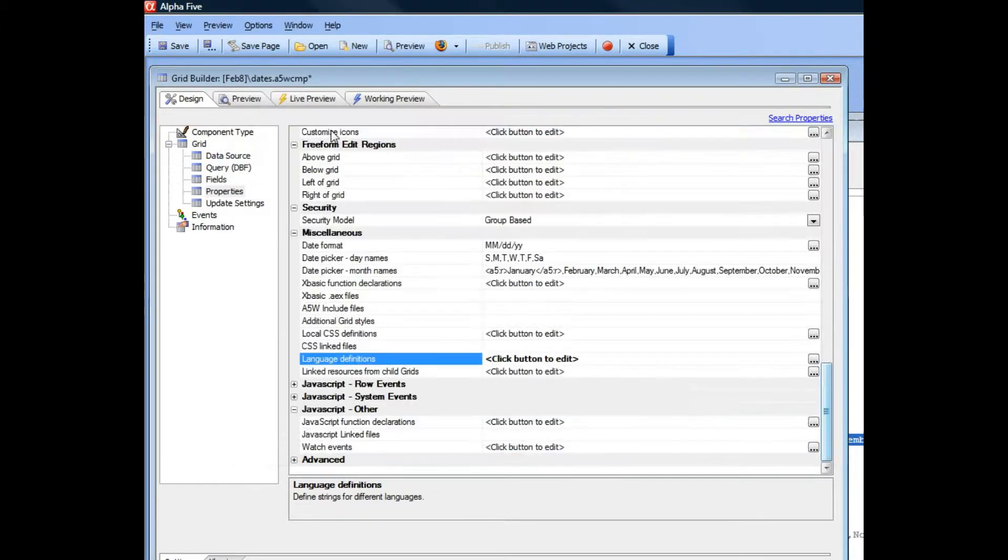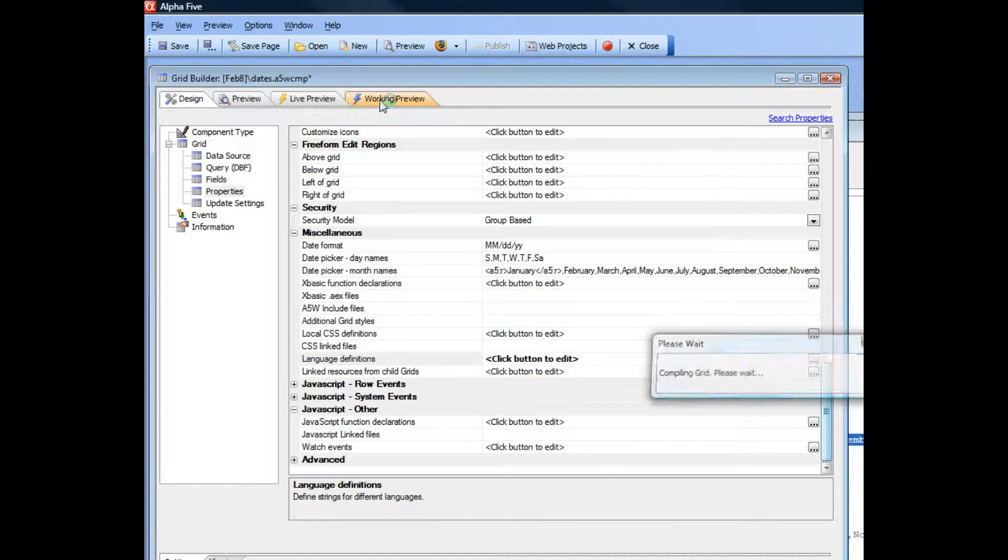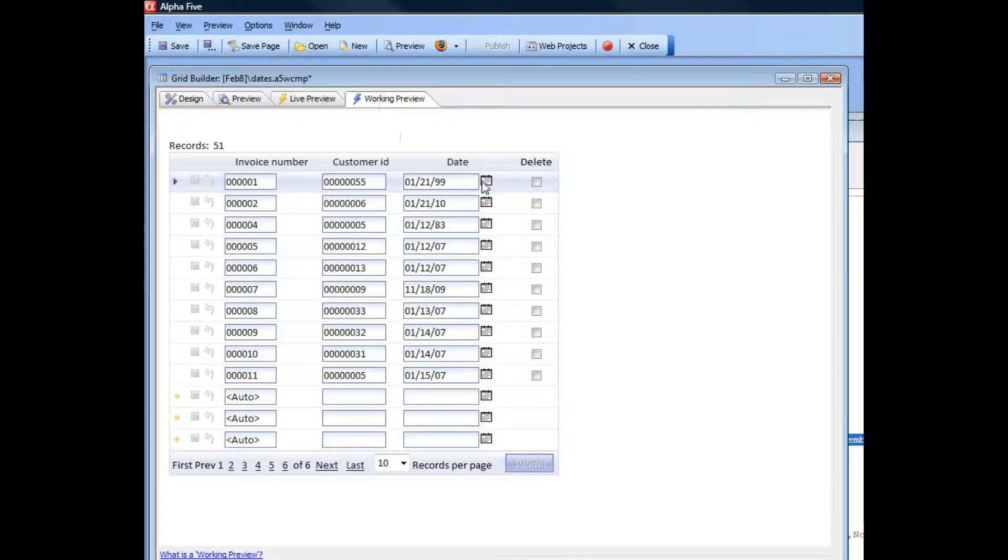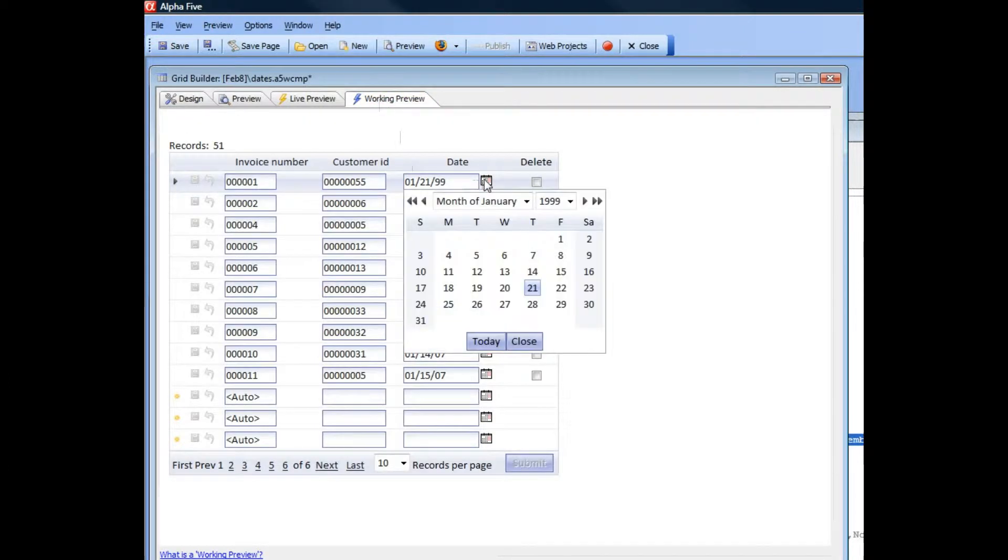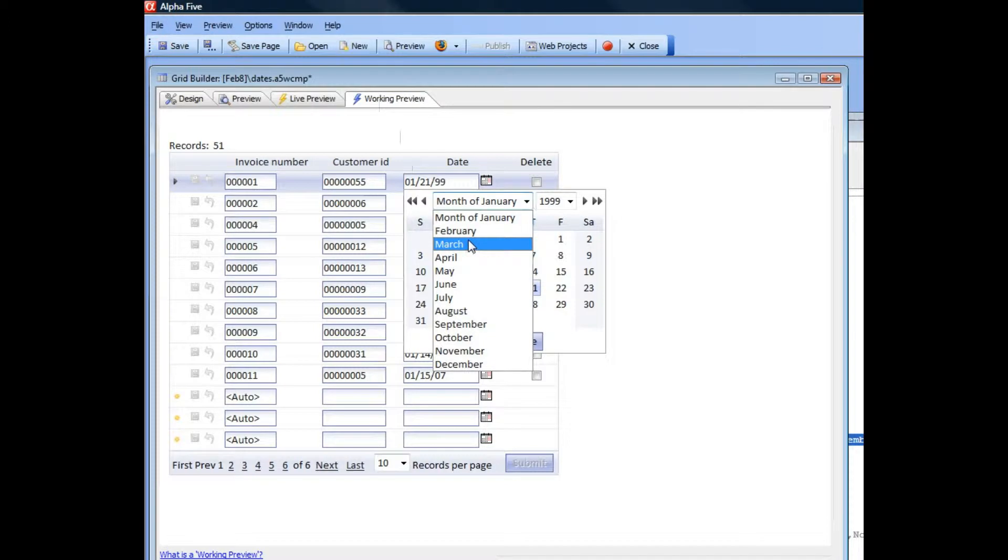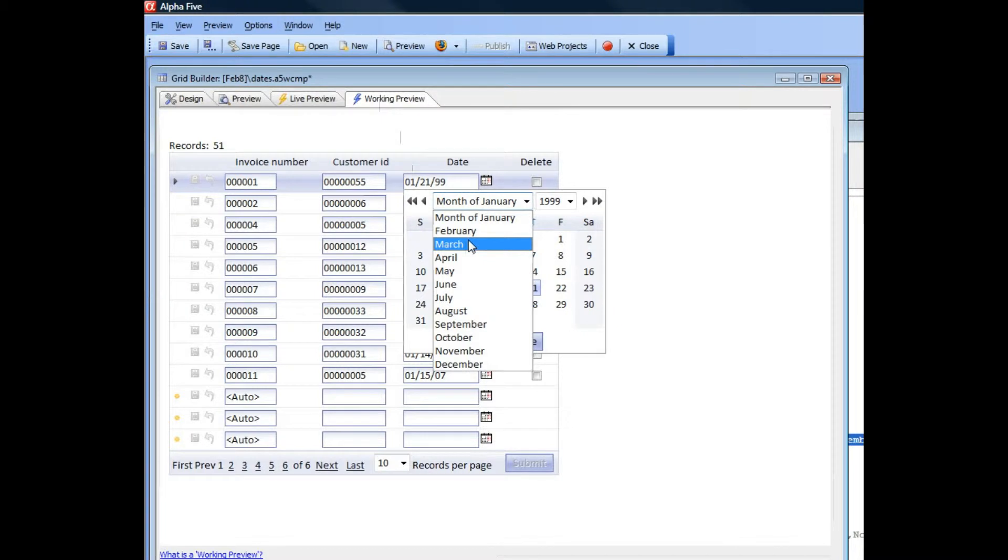Let's go ahead and run that. You can see now when we open it up that it says 'month of January'. This is very powerful because your calendar can now come up in different languages depending on what preference the logged in user has specified. Thank you.